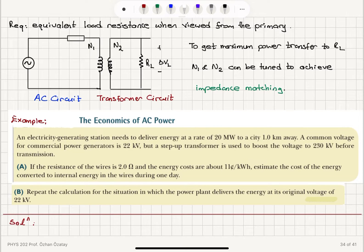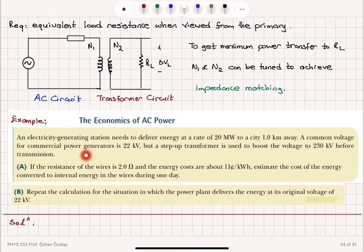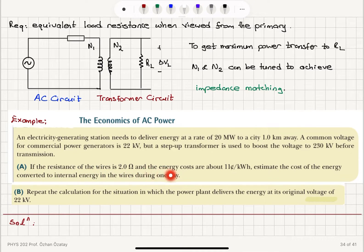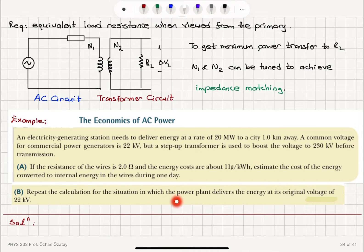Now let's look at an example: the economics of AC power. An electricity generating station needs to deliver energy at a rate of 20 megawatts to a city one kilometer away. A common voltage for commercial power generators is 22 kilovolts, but a step-up transformer boosts the voltage to 230 kilovolts before transmission. Part A: if the resistance of the wires is 2 ohms and energy costs 11 cents per kilowatt-hour, estimate the cost of energy wasted in the wires in one day. Part B: repeat this for the case where power is delivered at the original 22 kilovolts without a step-up transformer.